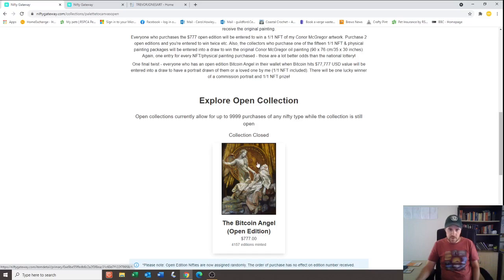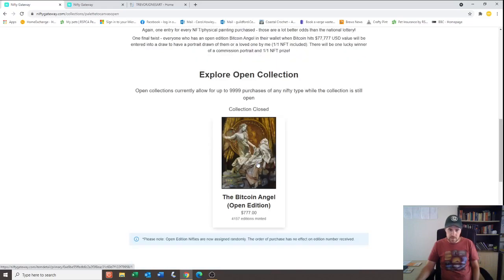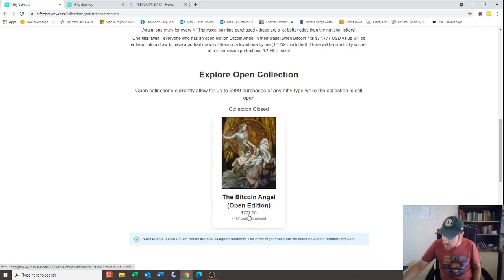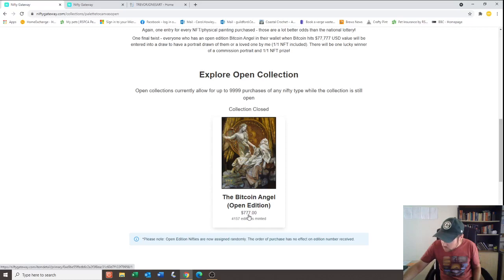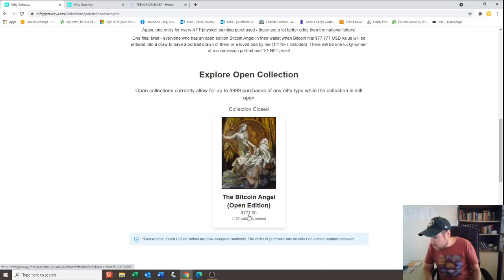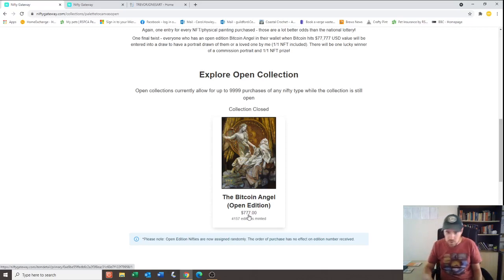Love it or hate it, it did very, very well. 4,157 editions minted at $777. I've got my handy dandy calculator here. So what was that? 4,157 times 777 equals $3,229,989.